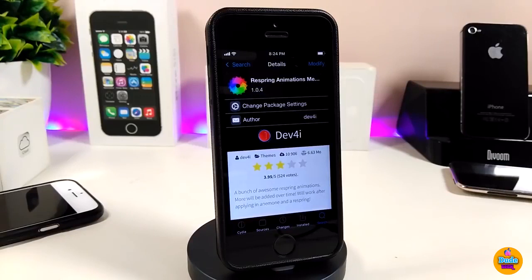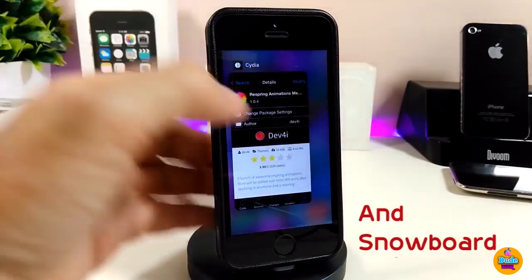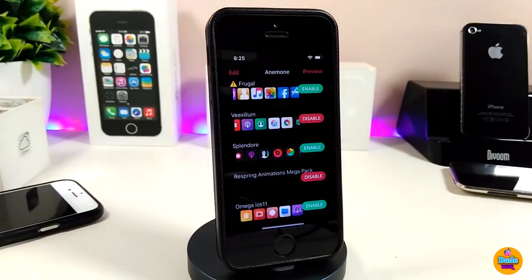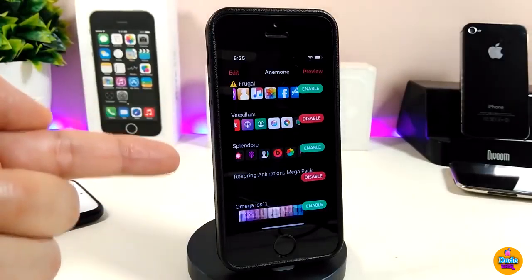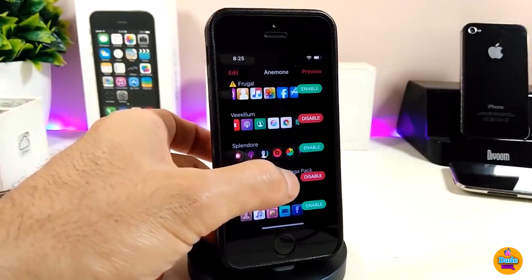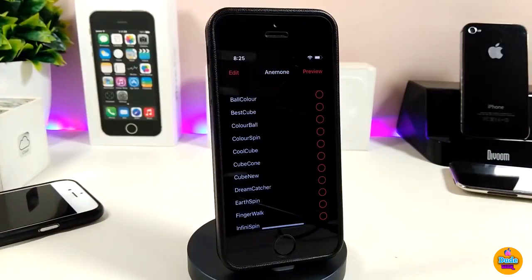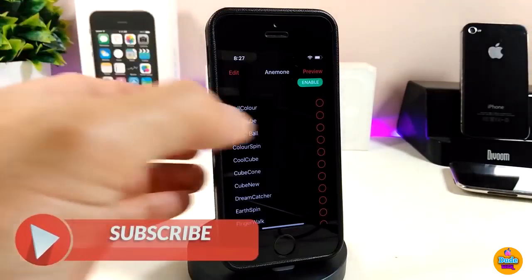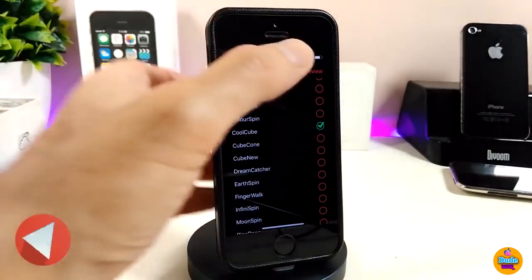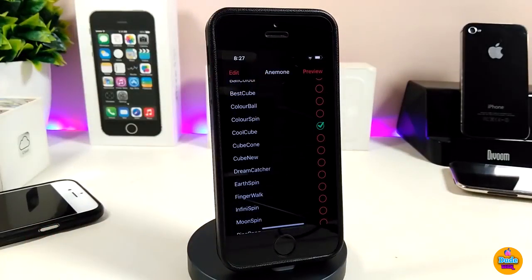Once you download the tweak, go ahead and jump into Anemone. You will see the Respring Animation Mega Pack available there. Tap on it and you will see more than one effect — as you can see right now, we have a lot of effects and most of those will be really beautiful to set on your iDevice. Just pick your favorite effect, tap on it, press preview and apply, and you will see the effect work when you respring your device. I'm about to show you guys how those effects will look so you can take a look at most of them in the video.